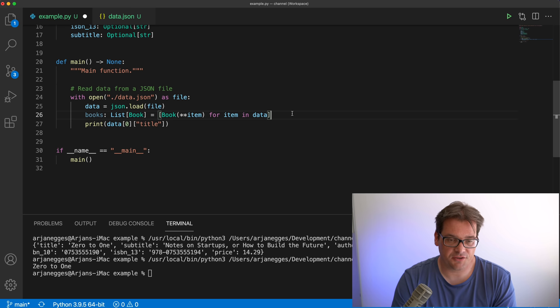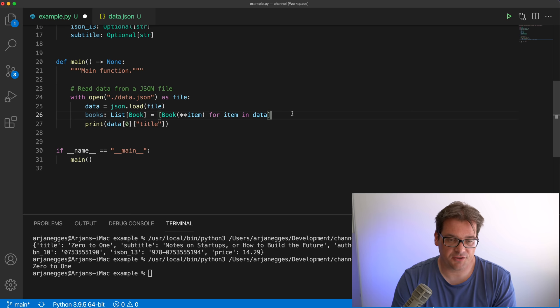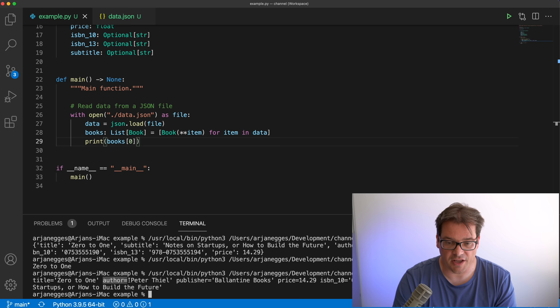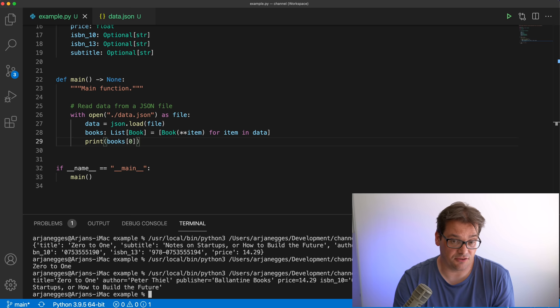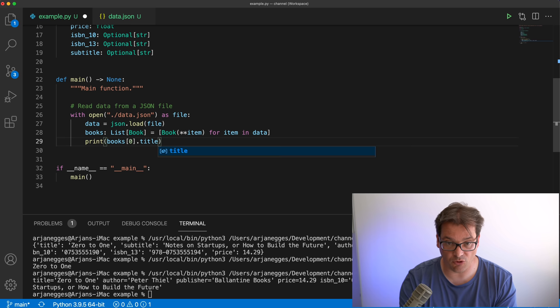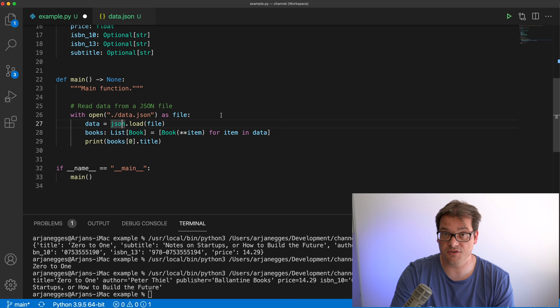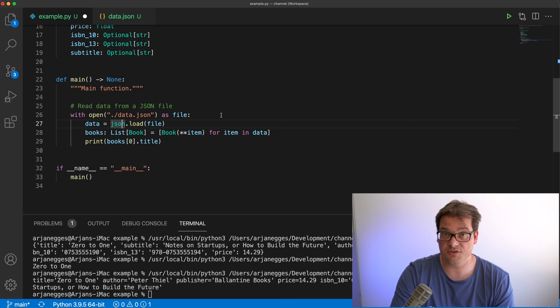Similar to data classes, Pydantic adds methods to easily print data. If I print the first book, it prints out the book and nicely formats it with the names of the attributes. Another thing you can do — because it's now a class — is access data inside the book using attributes. So to print the title I write books[0].title and I get typing information, which is really helpful when you're working through data in Python as opposed to using raw JSON where you had none of that.